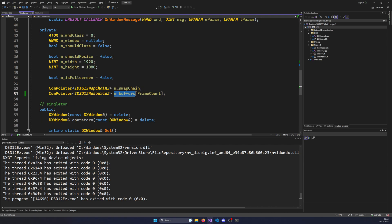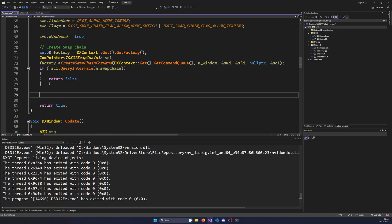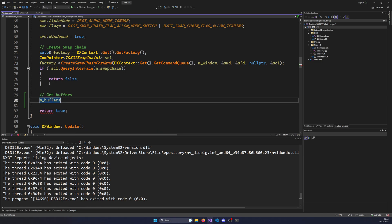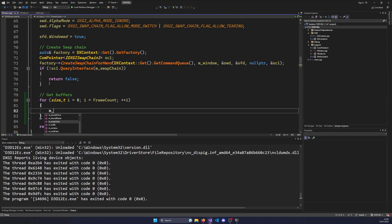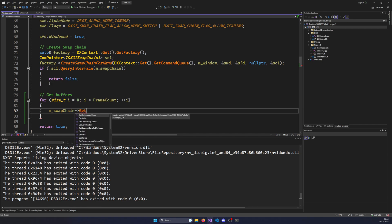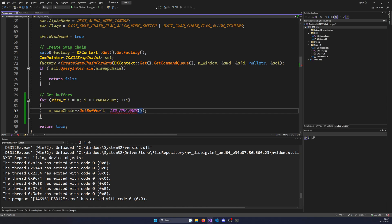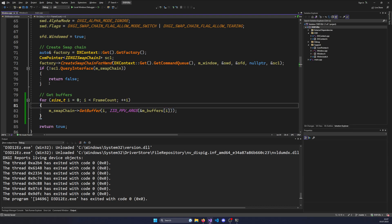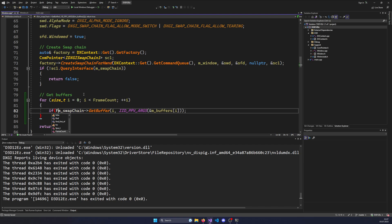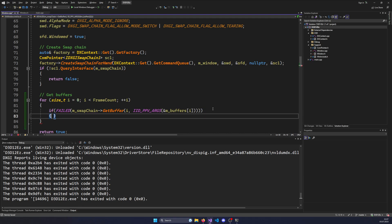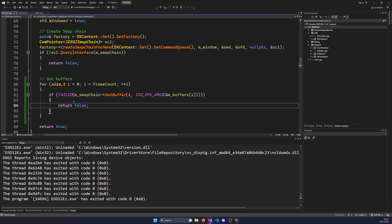Now we just need a way to obtain these buffers. We go to window.cpp, and after the creation of the swapchain, we get the buffers. We write a for loop — size_t i equals 0, i smaller than frameCount, plus plus i — and inside we ask the swapchain for the buffer with GetBuffer, passing the index i and the pointer-pointer via IID_PPV_ARGS to mBuffers at position i. We check if this failed and return false. That's all the code we need to get our buffers.